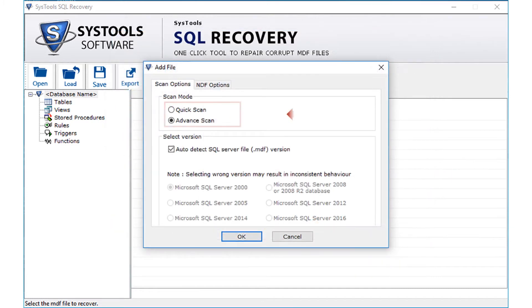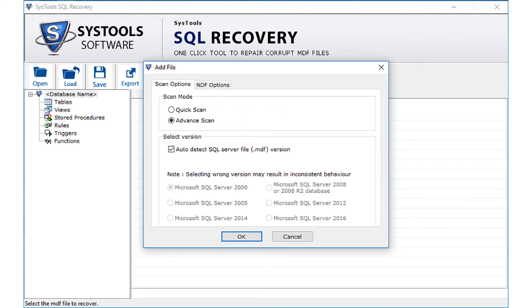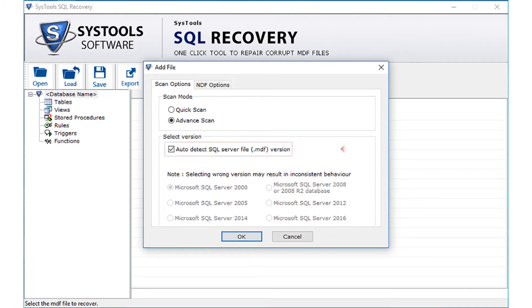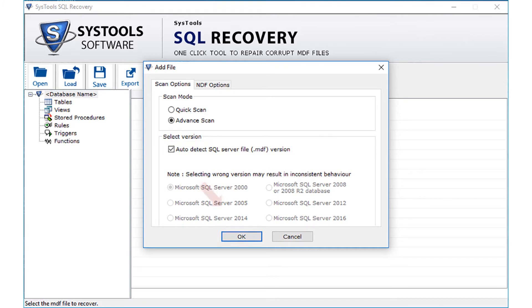Now select the quick or advanced scan option, and then you need to select the SQL server version of that MDF file from the given options. Or you can auto-detect the version of that MDF file by selecting the auto-detect SQL server file option. Then click OK.